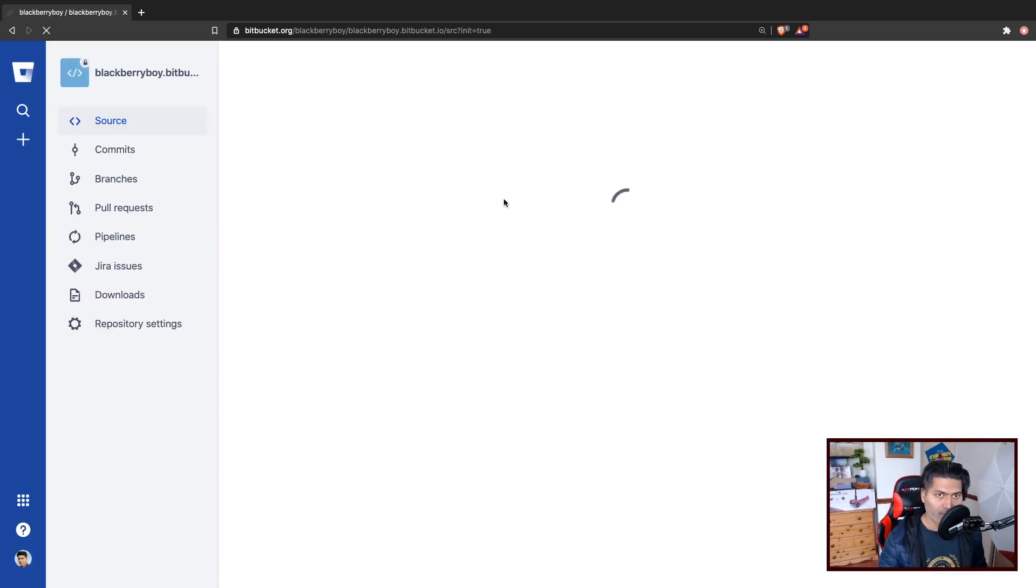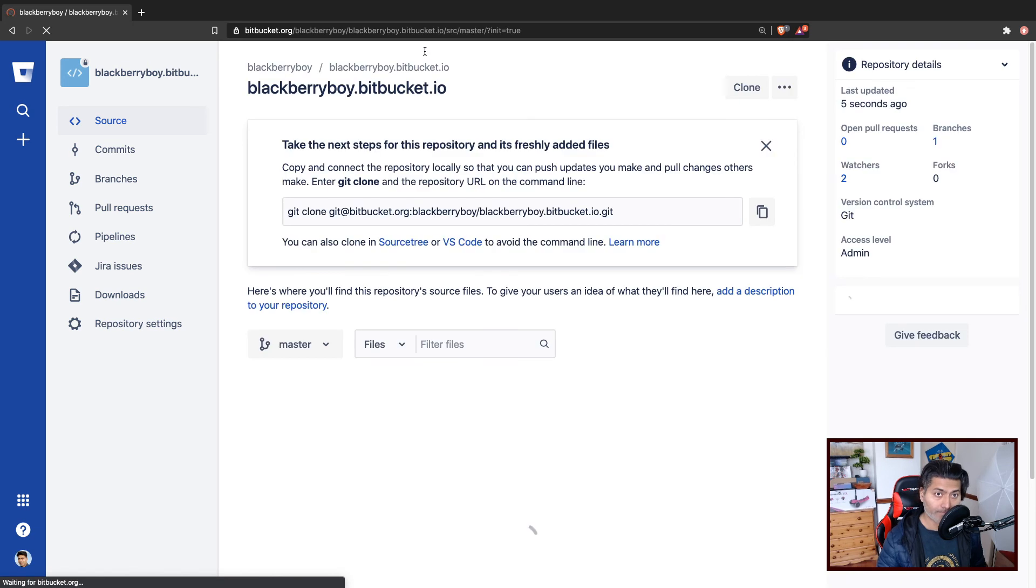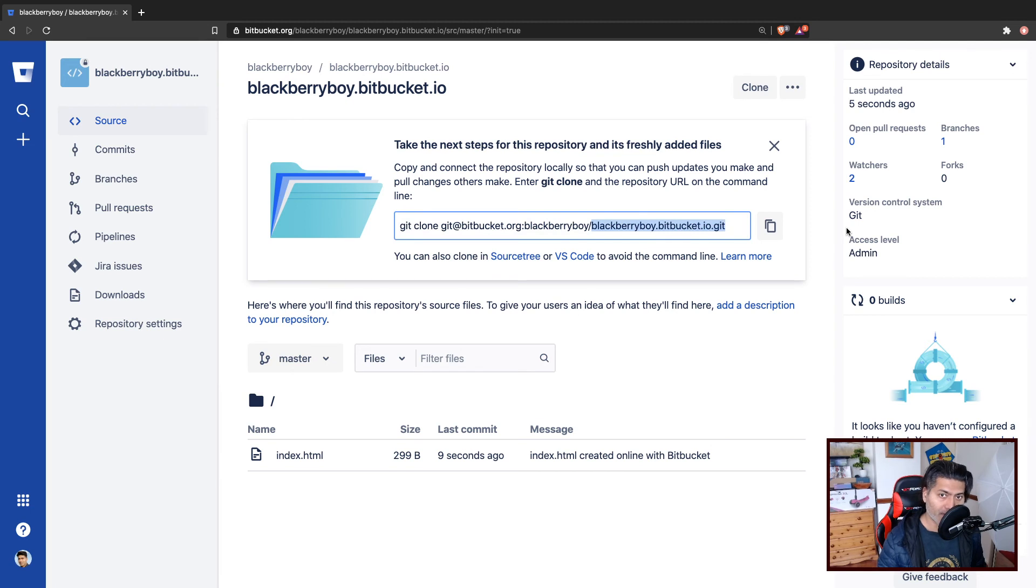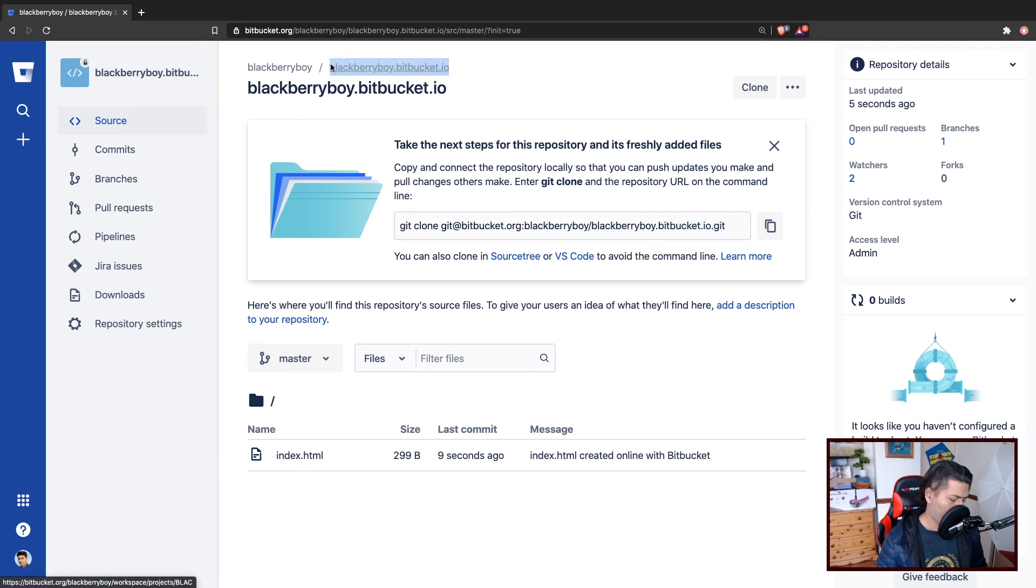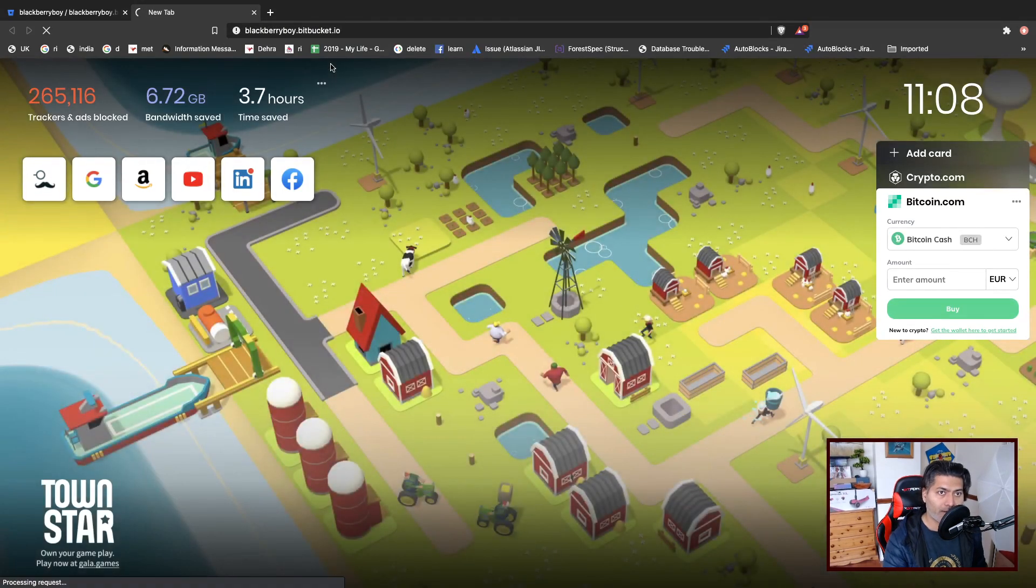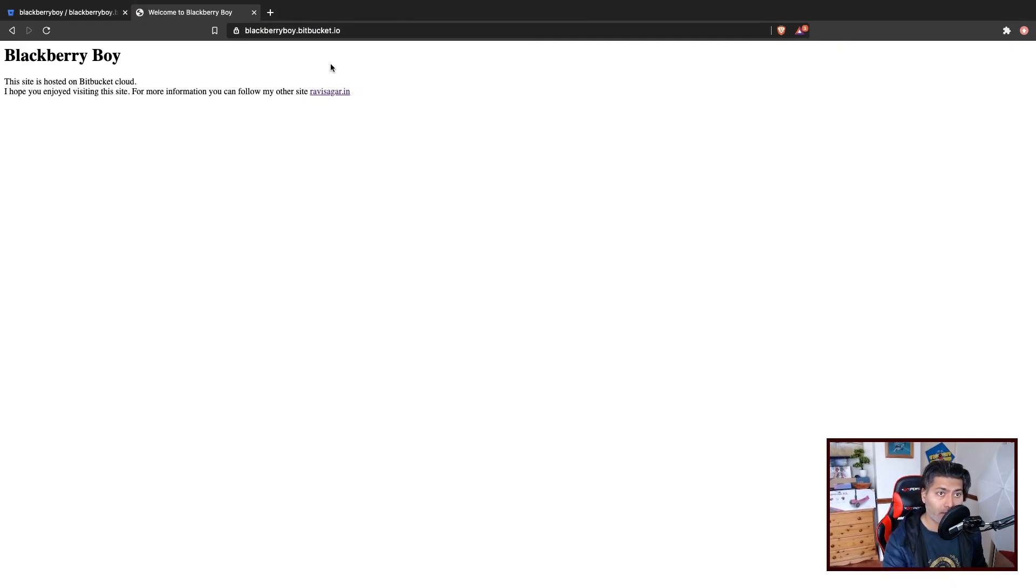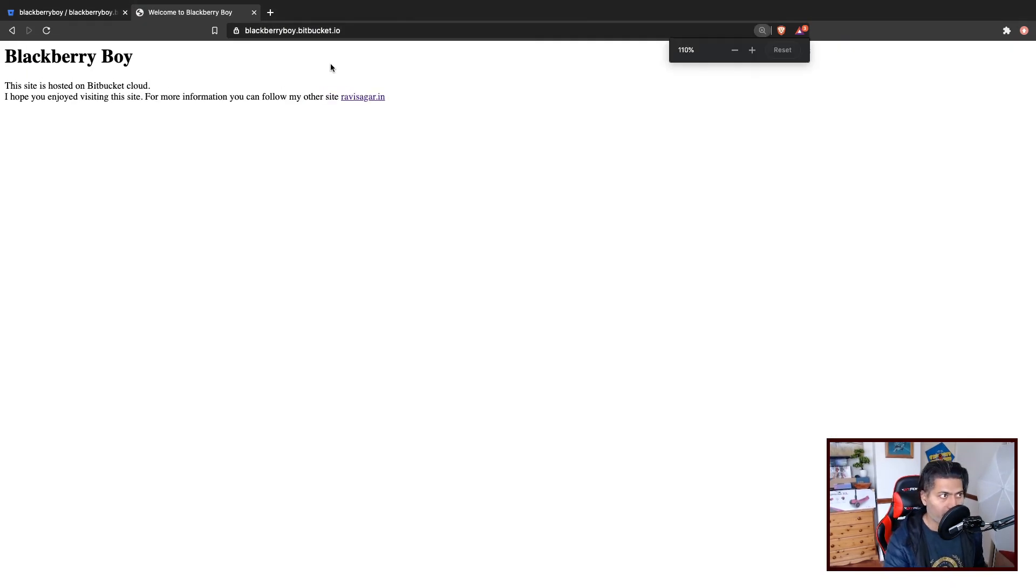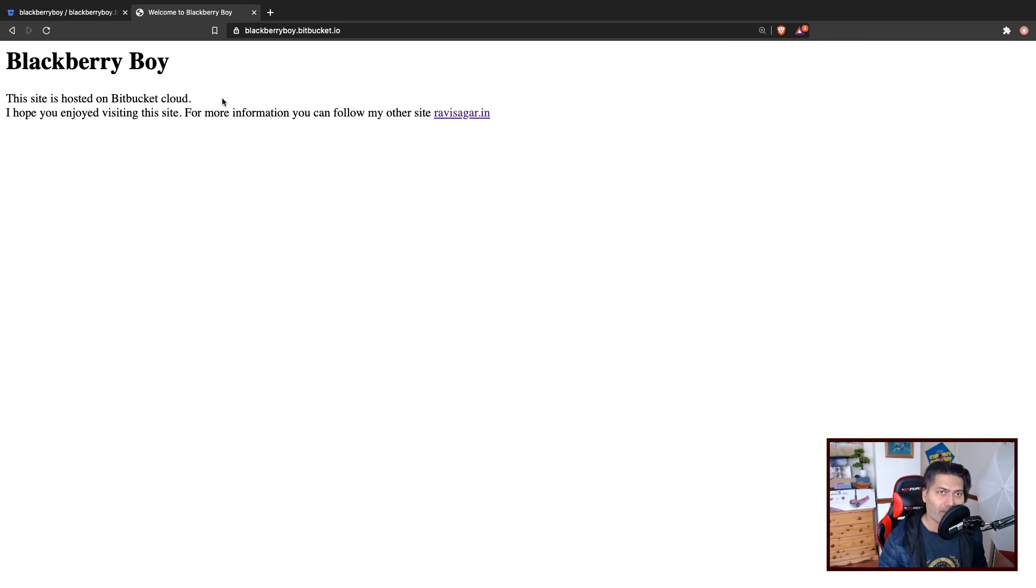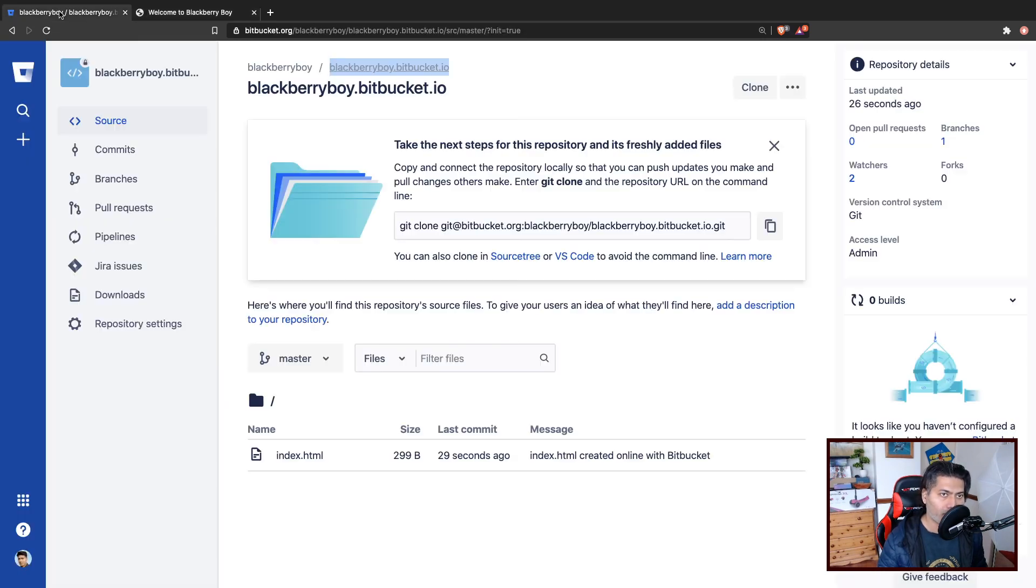Once you do this, you need to basically open this URL, which is blackberryboy.bitbucket.io. So I'll copy it, I'll paste it and let us see. And it works. Of course, it is not really a complicated site, but it is a static site and you are hosting it for free on Bitbucket.